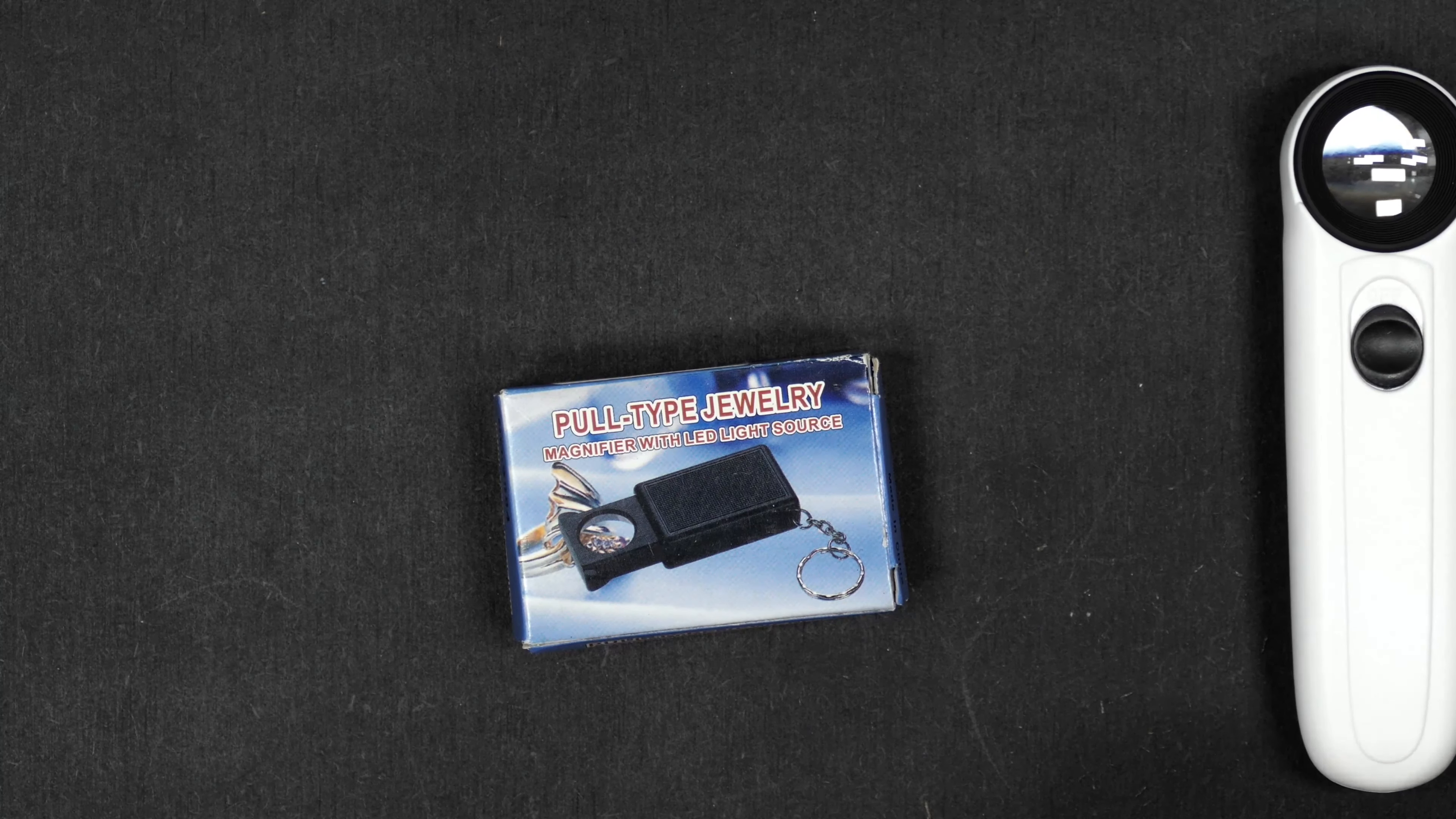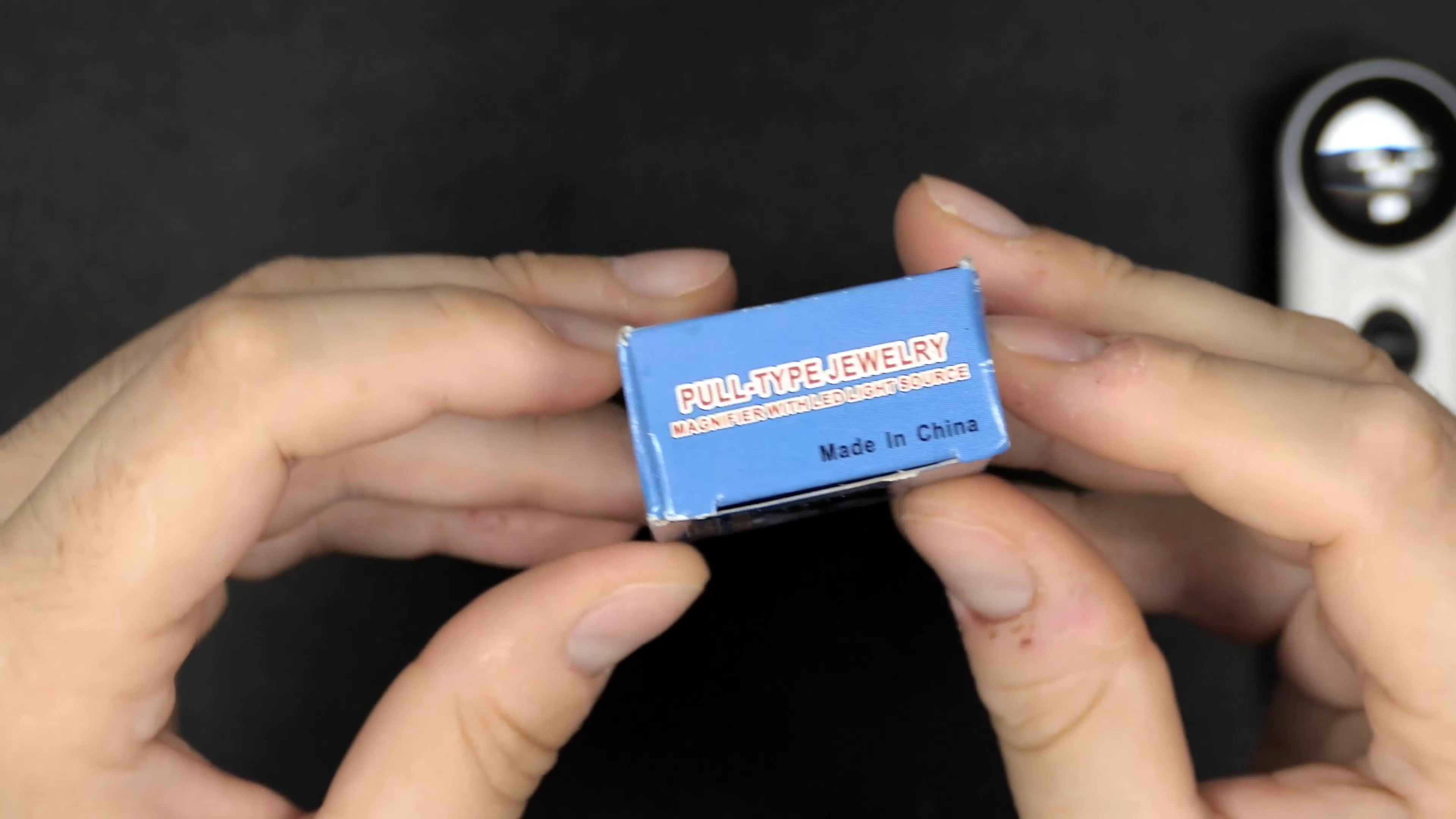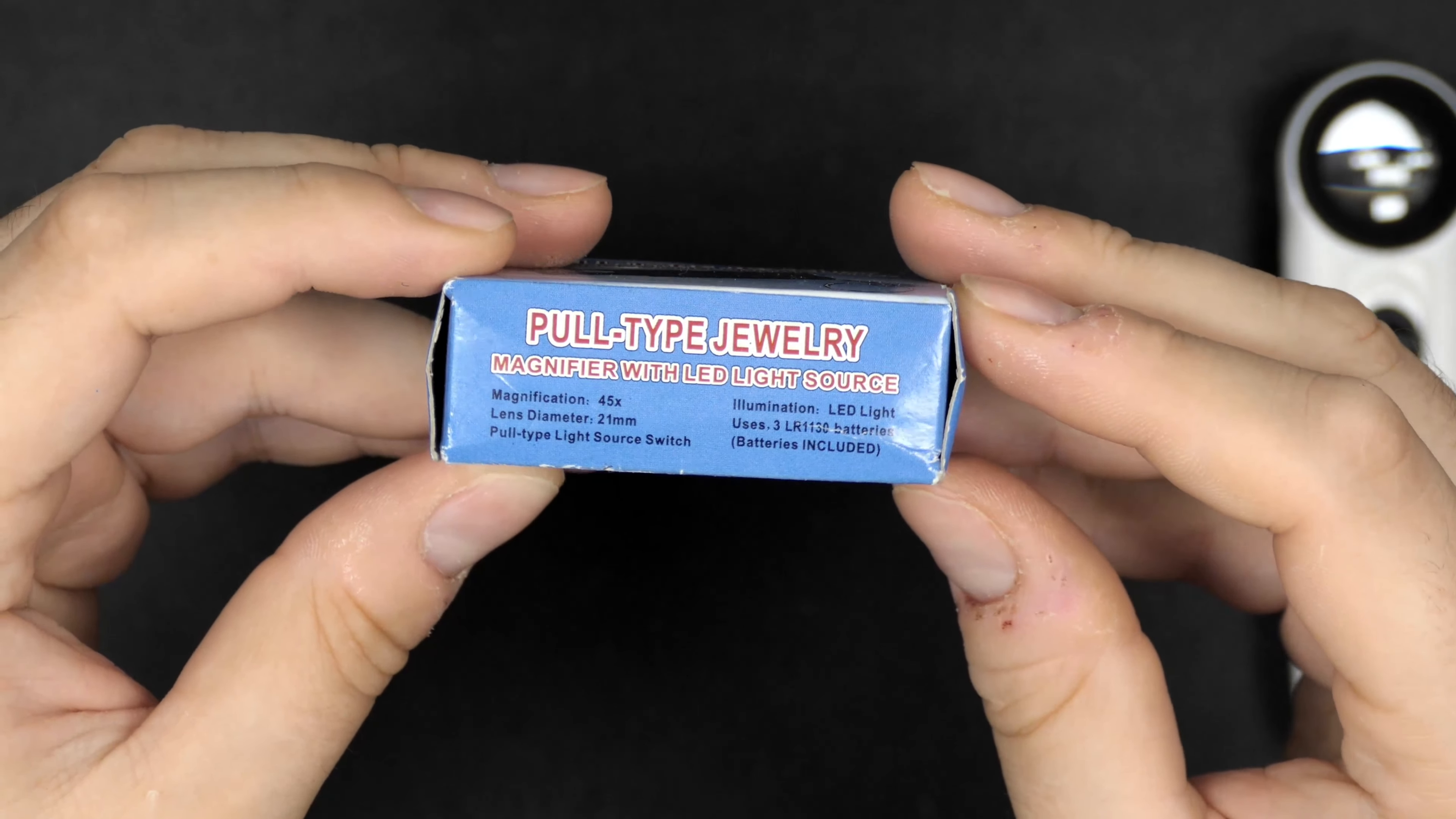Now let's take a look at the second one. This is a pull-type jewelry magnifier. This is a very small device compared to the first one we had a look at. It already has batteries built into the device and also has a little keychain.